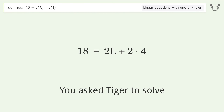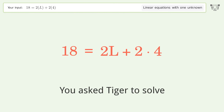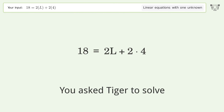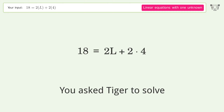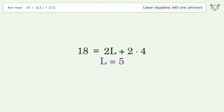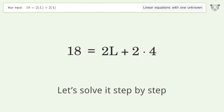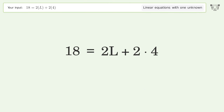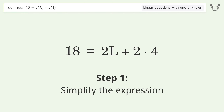Tiger Algebra solves this linear equation with one unknown: 18 = 2(L) + 2(4). The final result is L equals 5. Let's solve it step by step and simplify the expression.